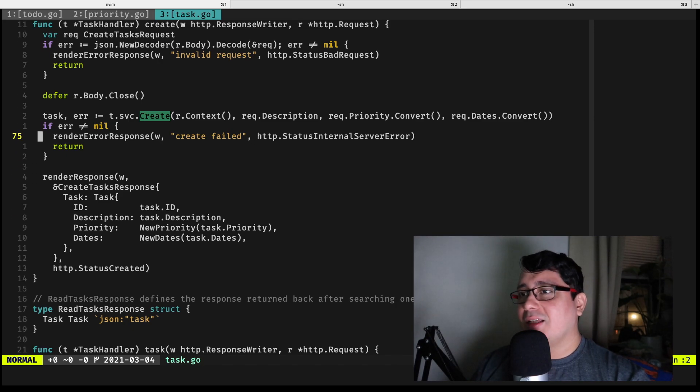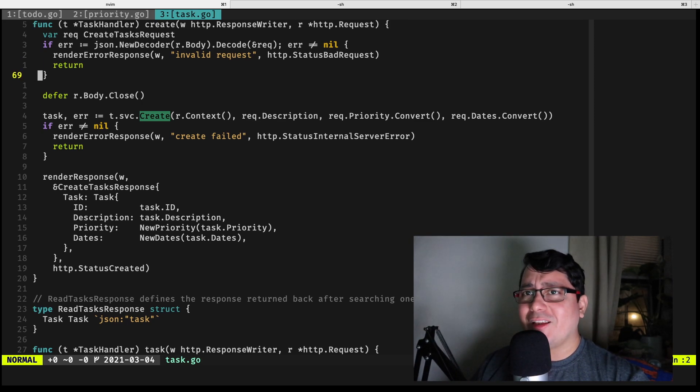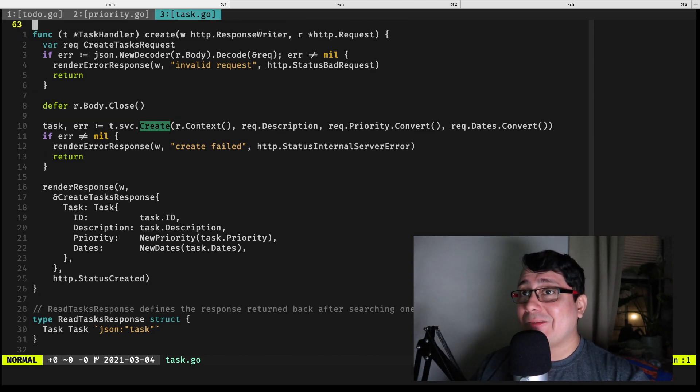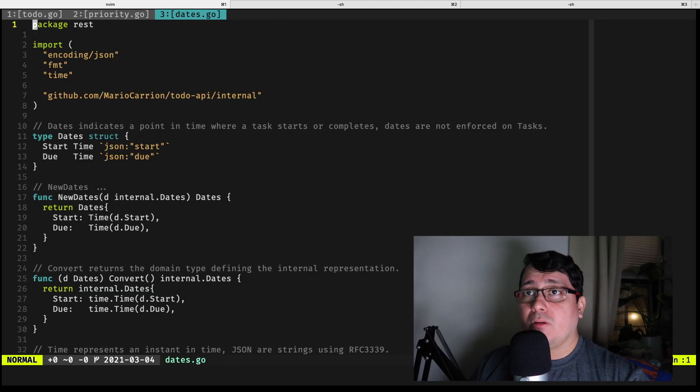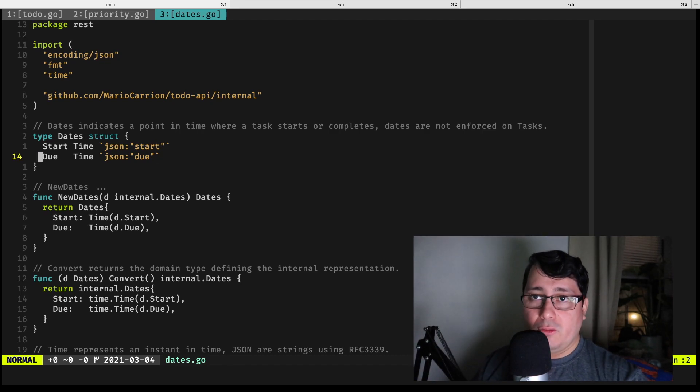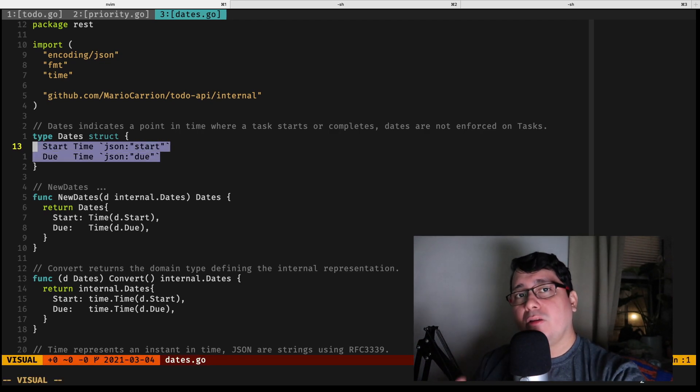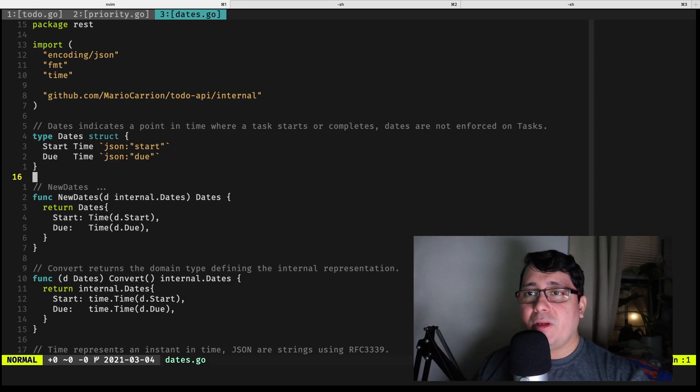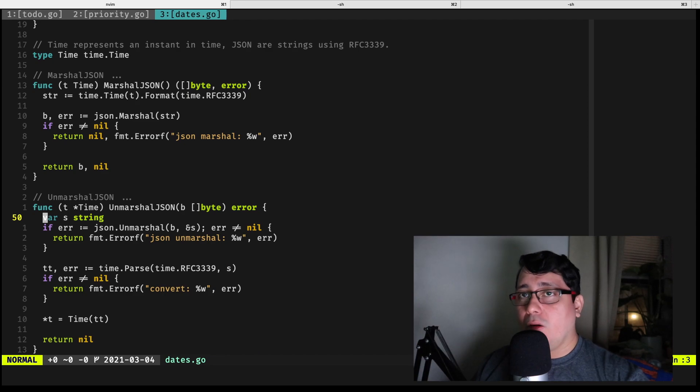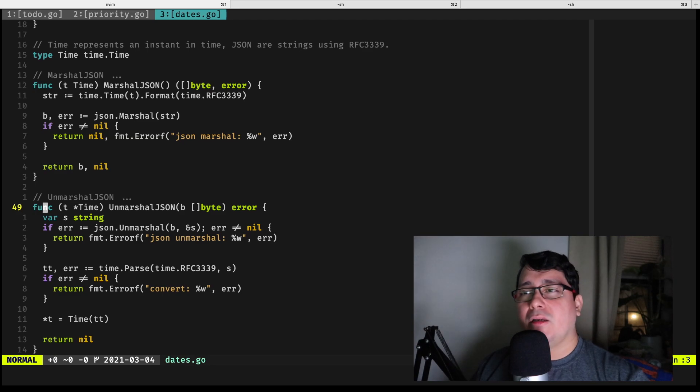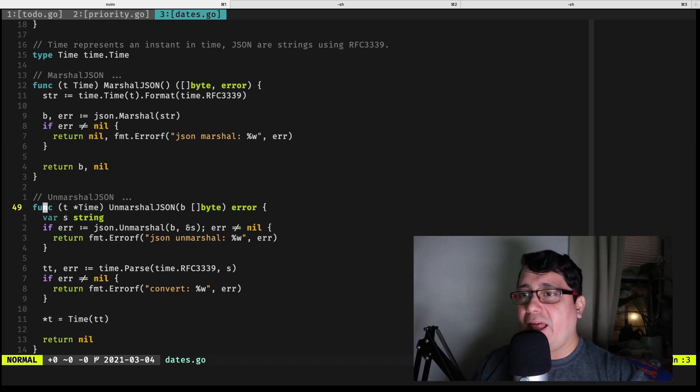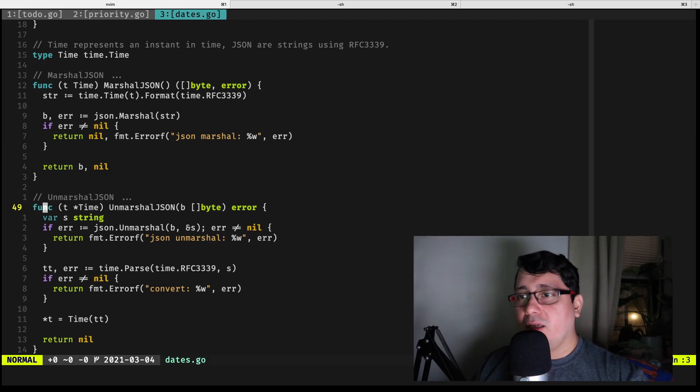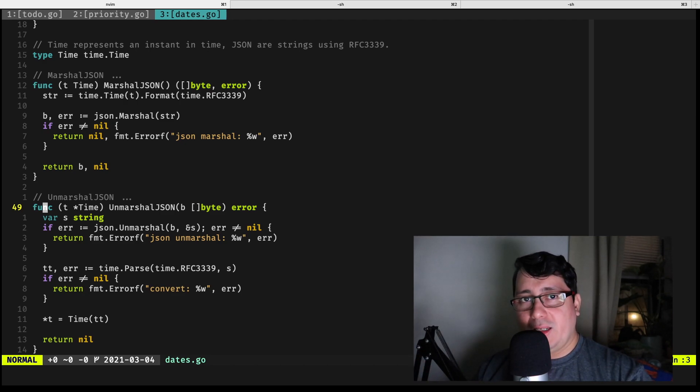It gets messy and complicated. You need to trust me, but you can give it a try and take it for a spin, and you will notice that it gets messy really quickly. Similarly with the priority, there is a new type called dates, and dates happens to be defining those two fields that use another new type called time. Time is similar to priority—it also defines marshall JSON and unmarshall JSON, and they follow the same pattern. They receive a slice or return a slice depending on if it's marshalling or unmarshalling, and then they convert back and forth with the configuration or rather the business logic that we have.